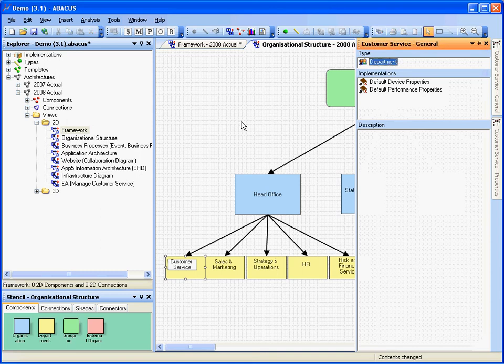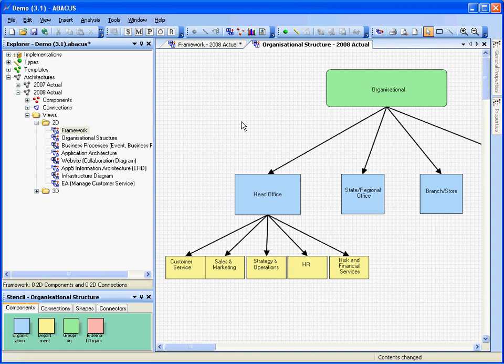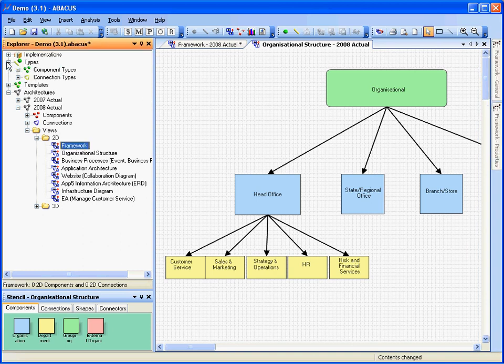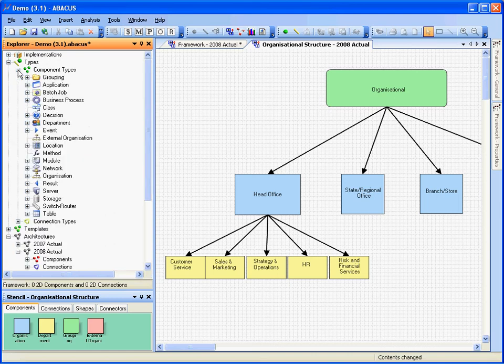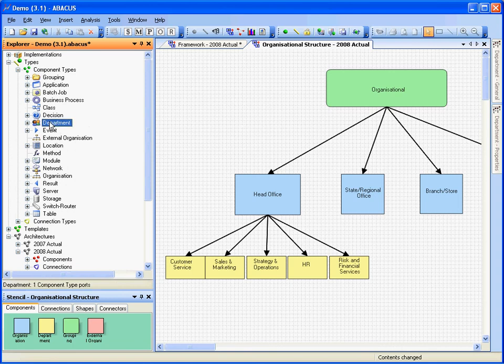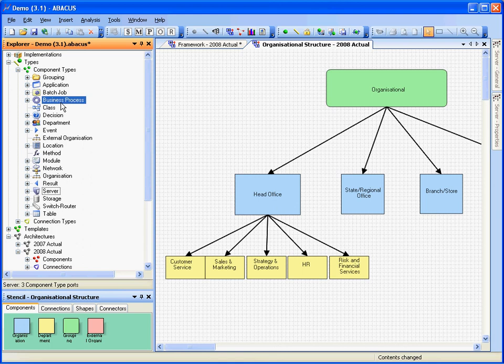Now that begs the obvious question of what types and things like that are defined in this model. Now Abacus is very good at being flexible about the types you have, but if we look in here we can see that there's components and connection types. So the component types defined for this model are shown here. We've got things like as you've seen department and organization, but a lot of other types like server here and business process for example that I'll show you in a second.